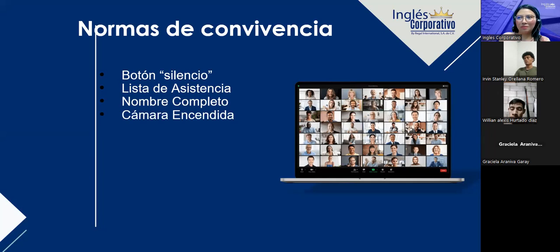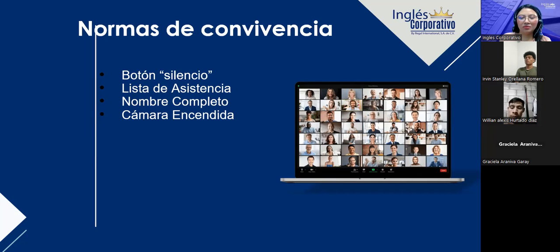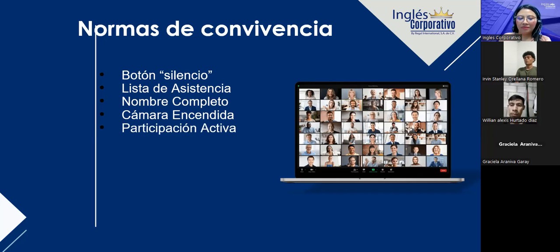Cámaras encendidas para tener una mejor vivencia, ya que no estamos de manera presencial pero podemos llevar a cabo la comunicación, intercambiar vocabulario y conversaciones. La experiencia de comunicación al instante nos quede. Revisaremos siempre cámara encendida al inicio de la sesión. En caso excepcional — por ejemplo, si van de camino en el bus — se solicita el permiso al teacher.